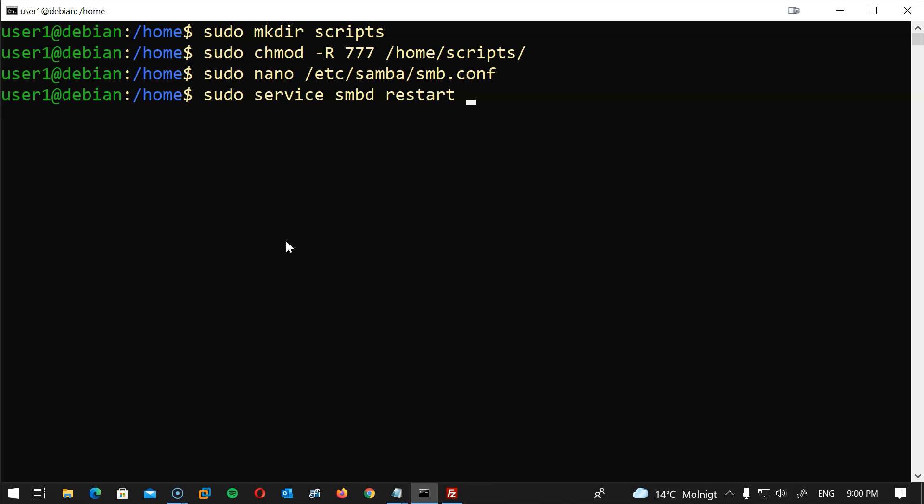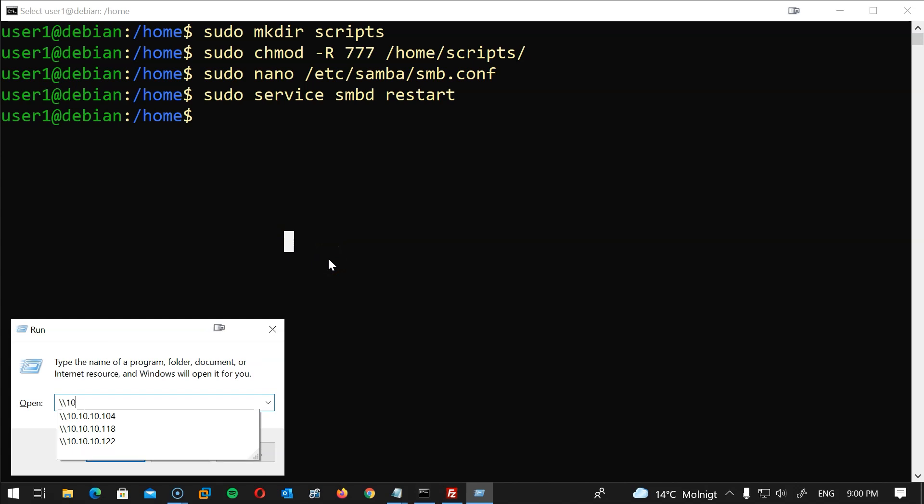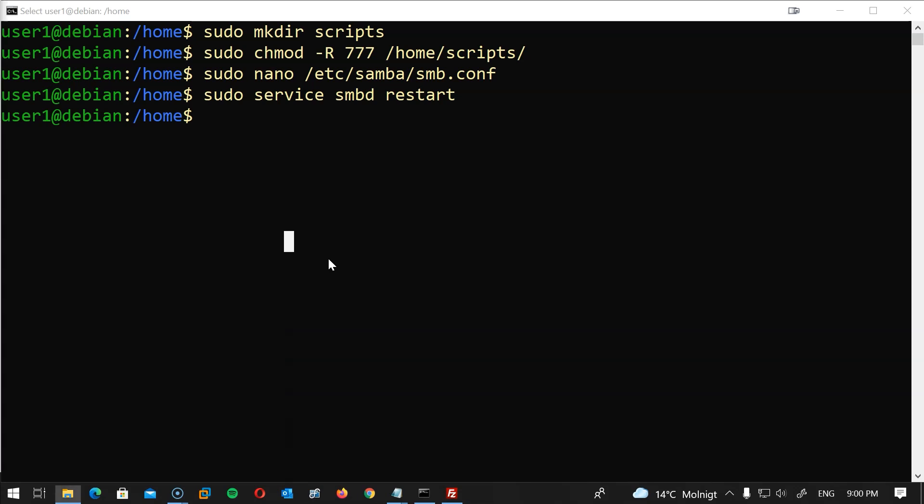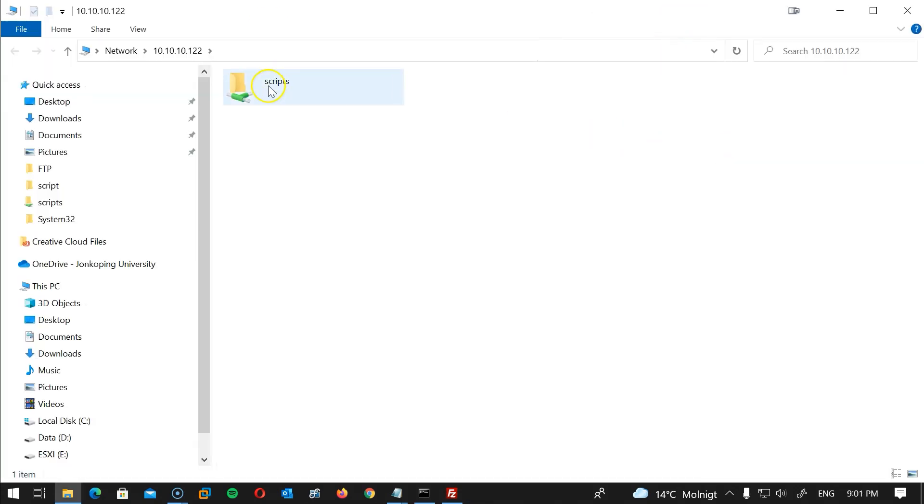Now let's close and restart the smbd services. I will type sudo service smbd restart and now I can test access in this folder from my PC. I will open the Run. I will press on start menu and R on my keyboard. I will type backslash backslash 10.10.10.122 which is the IP address for this server, hit enter and there it is.